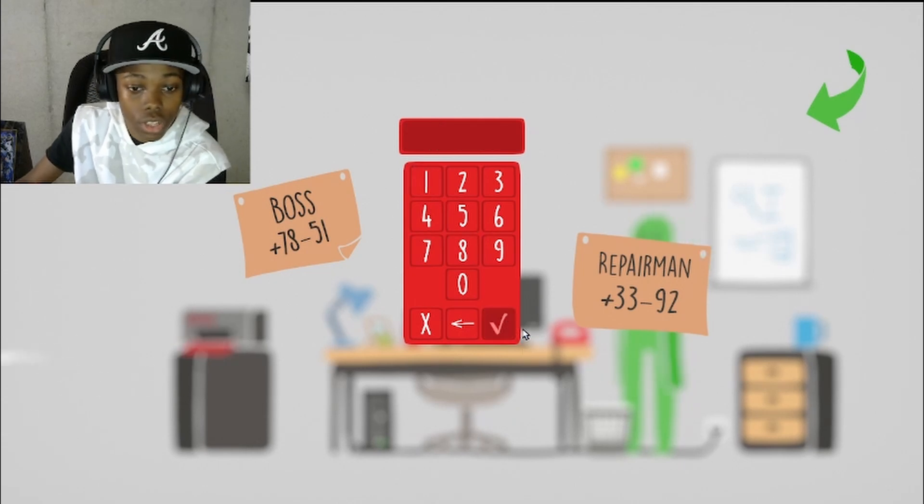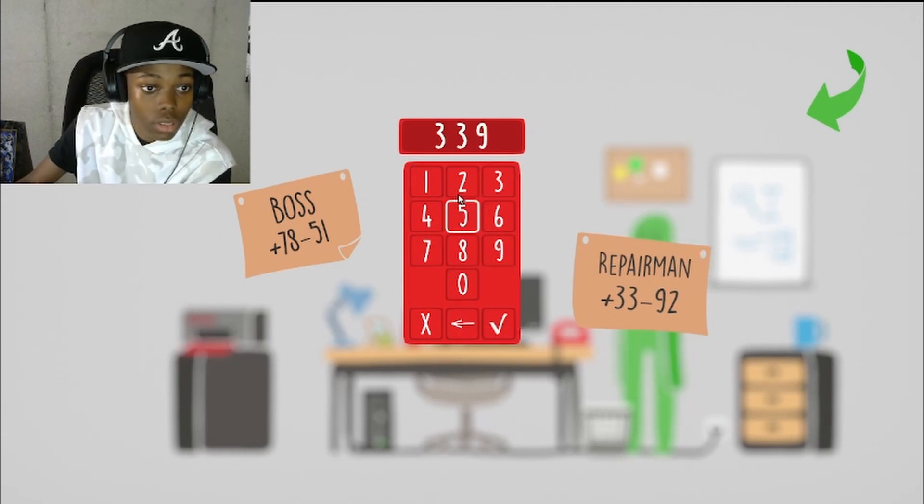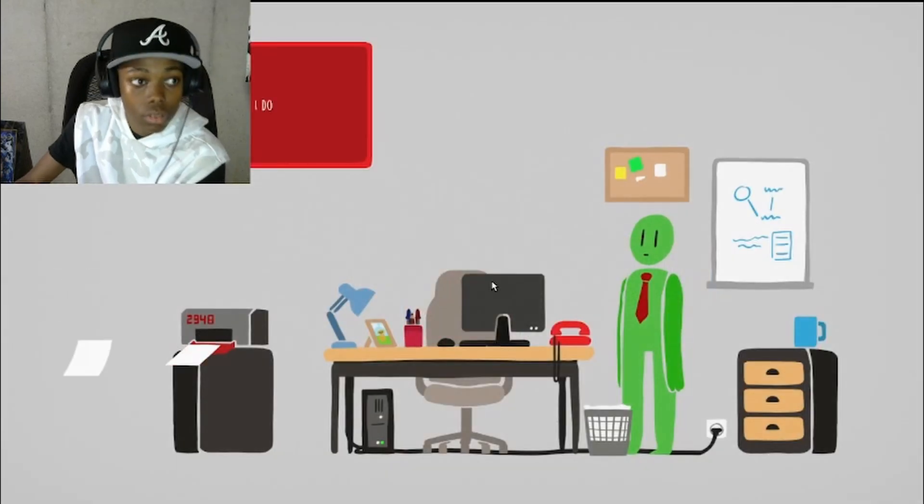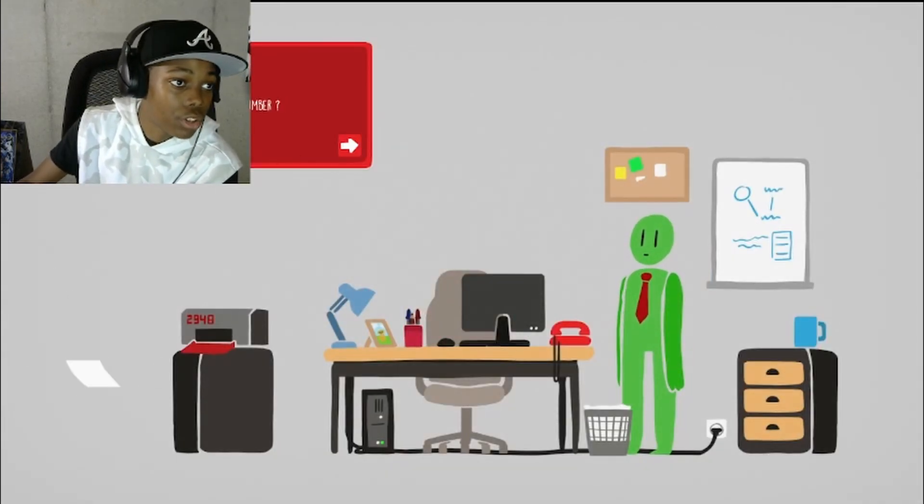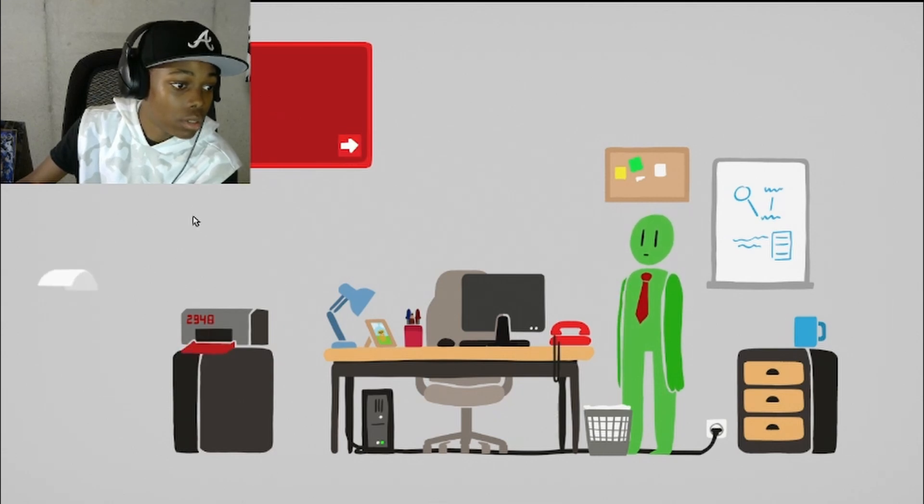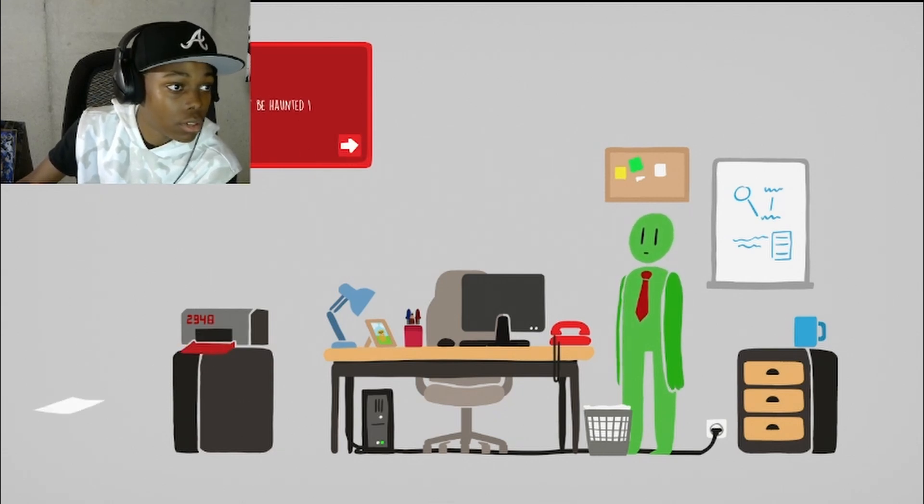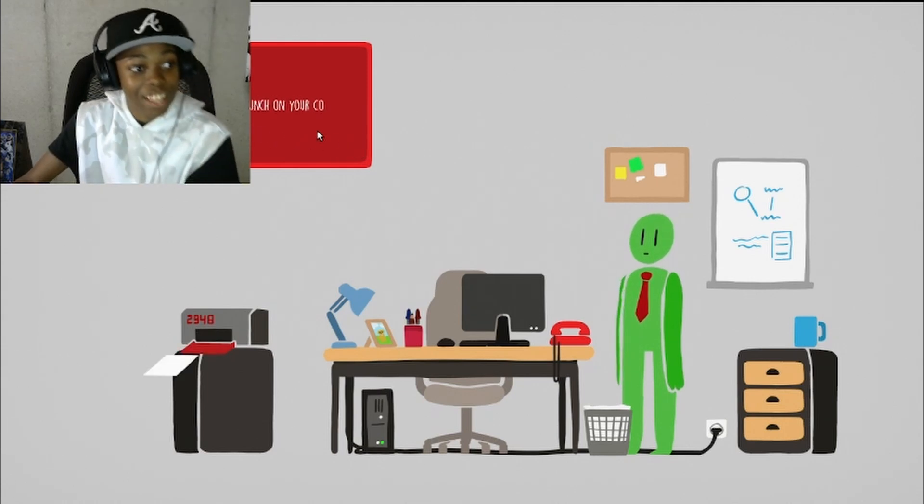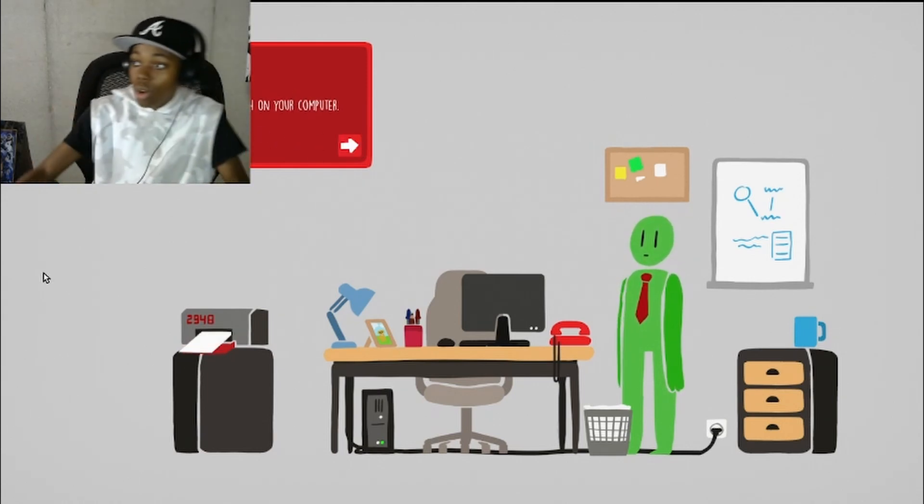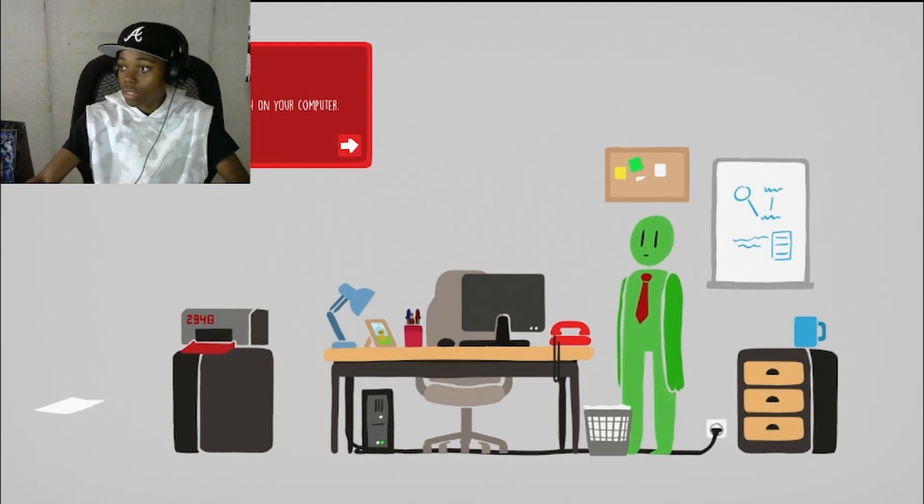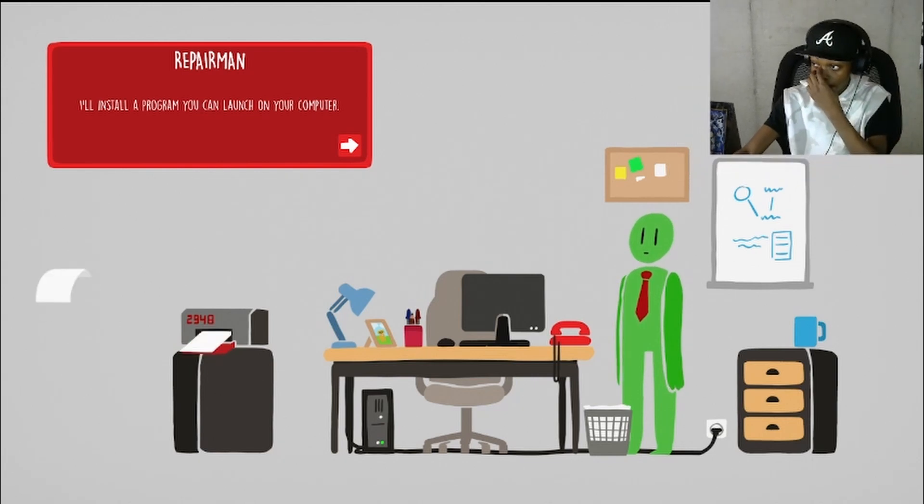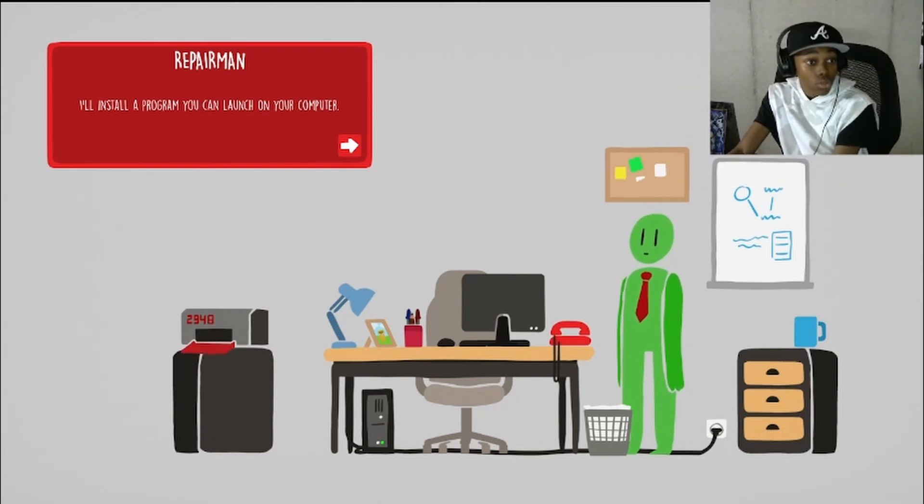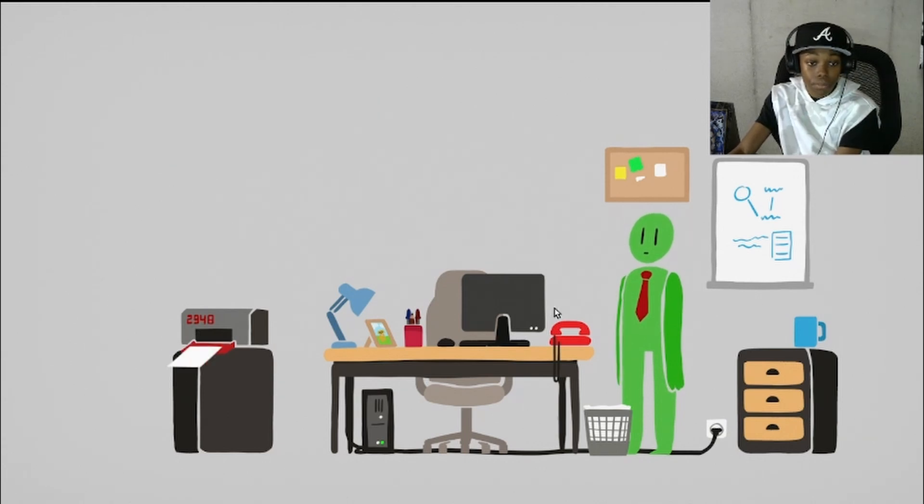Let's go, oh 392. Repair servers, what can I do for you? A printer issue. What number? 2948 sir. This thing might be haunted, let's hope not. I'll install a program. You guys can't see, my bad there we go. Alright, I'll install a program you can launch from your computer. Alright bet.